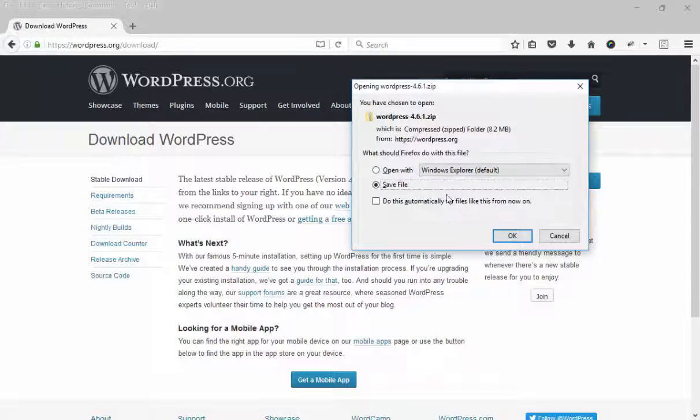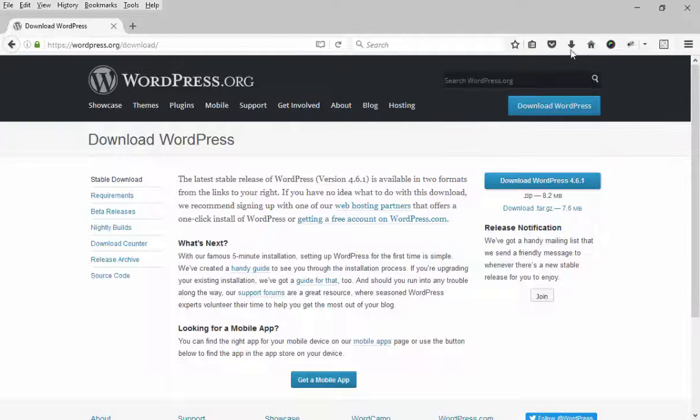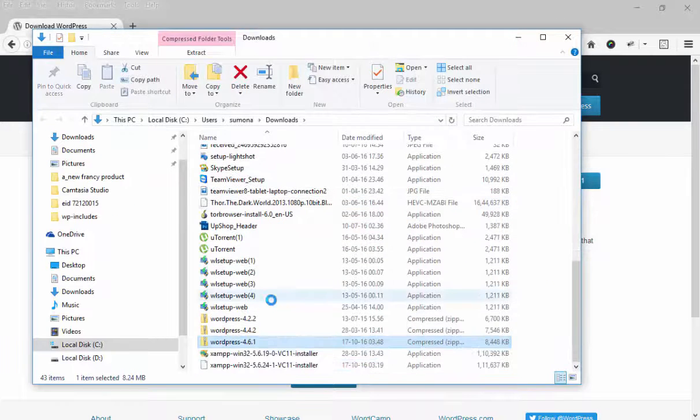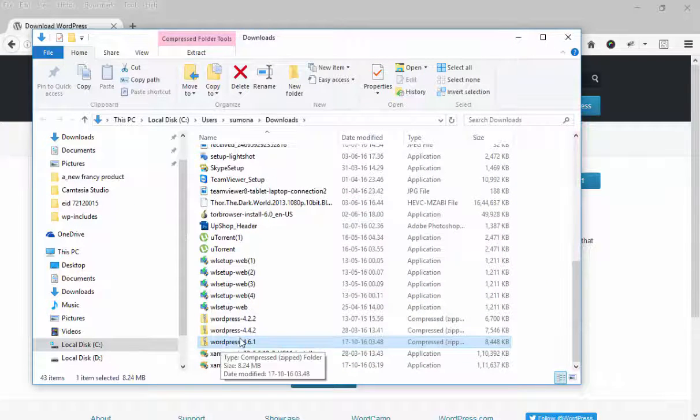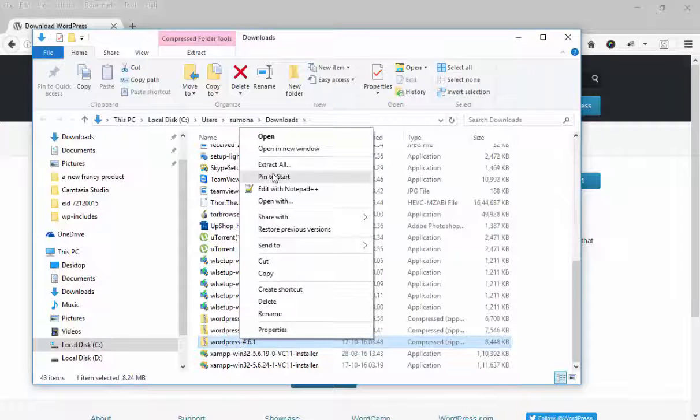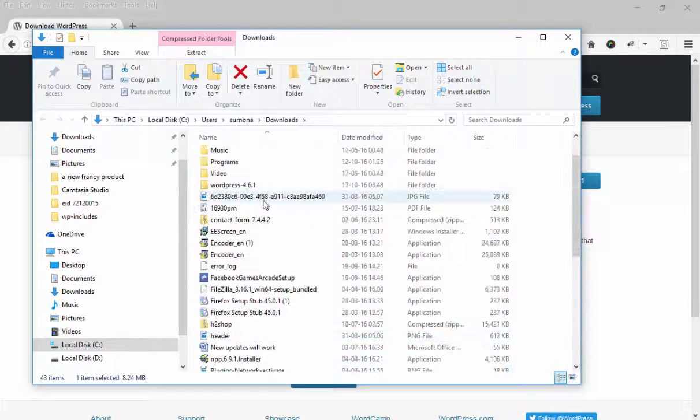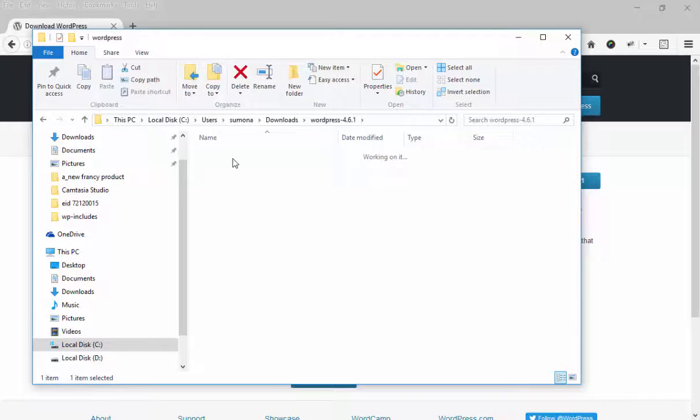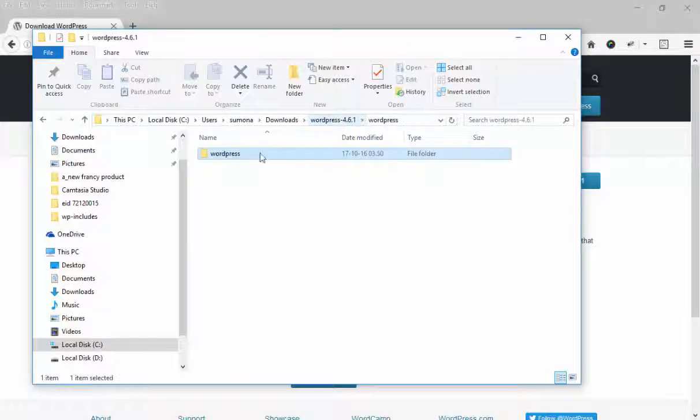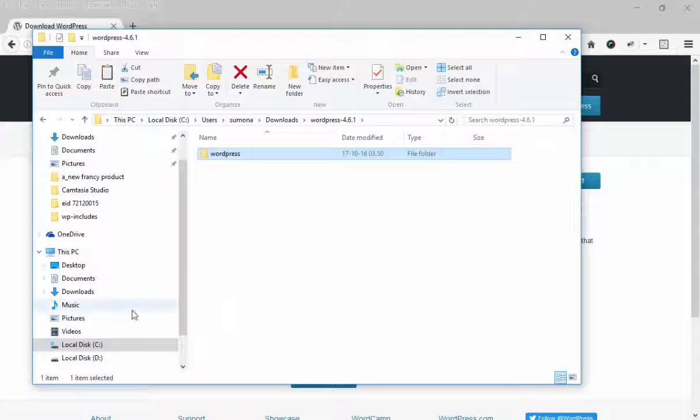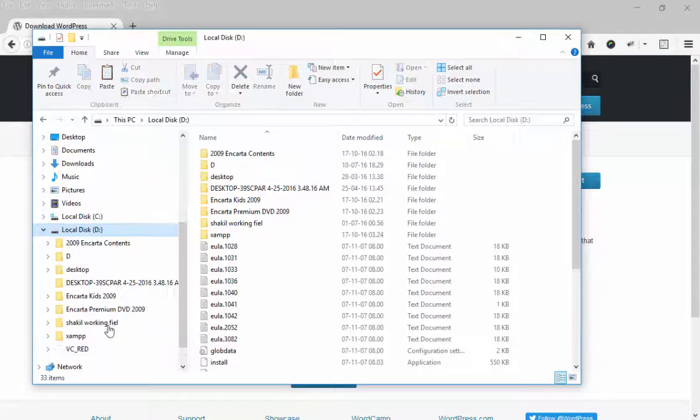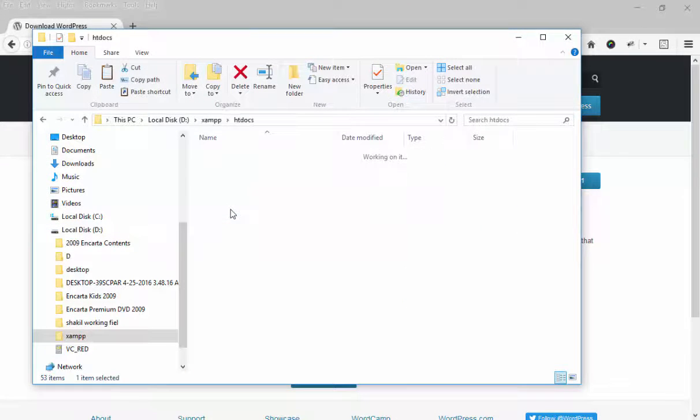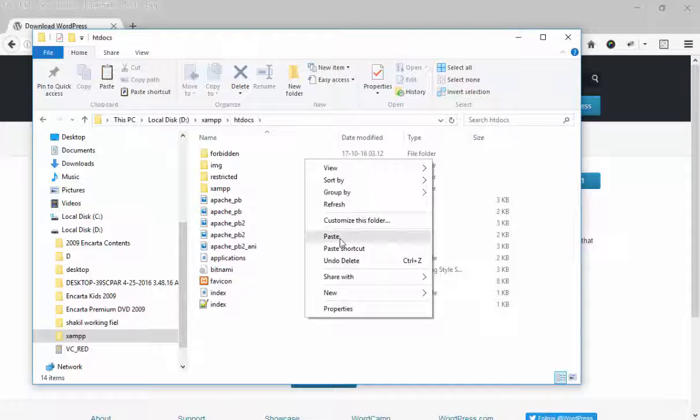Save it on your drive. I have already downloaded this zip. You need to unzip or extract this file. I have already extracted it. This is my WordPress folder. Now copy this WordPress folder and paste it in your XAMPP root instead of htdocs. Just paste.